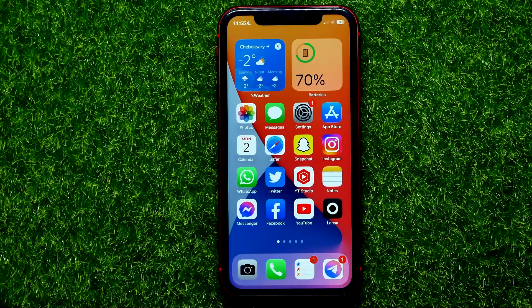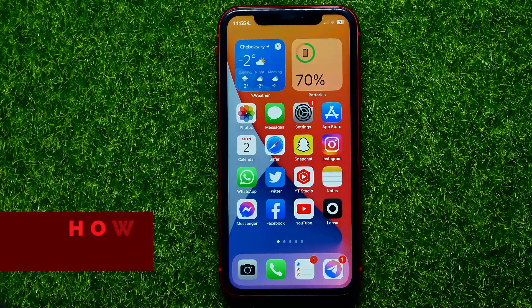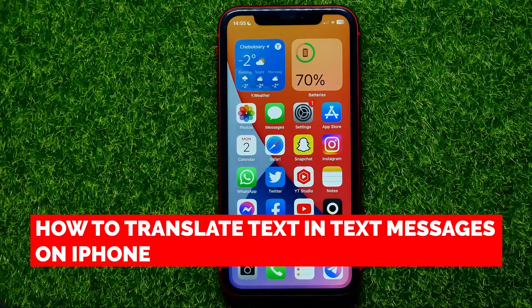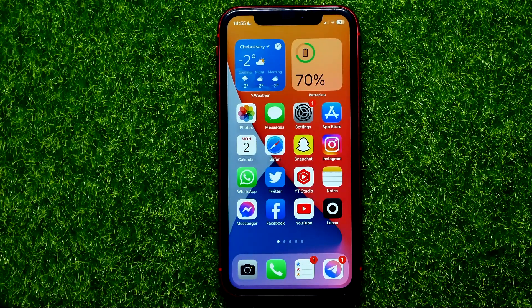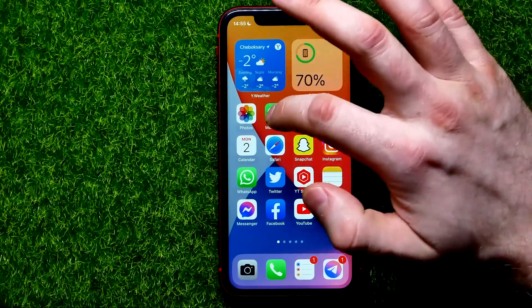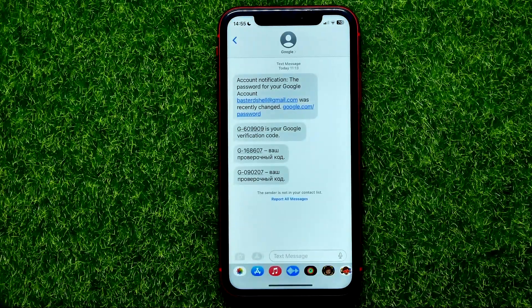Hello guys, welcome back. In this video I'm going to show you how you can easily translate text in text messages. Be sure to watch the video to the very end so you don't make any mistakes, and do not forget to like this video and subscribe to my channel. So let's begin.